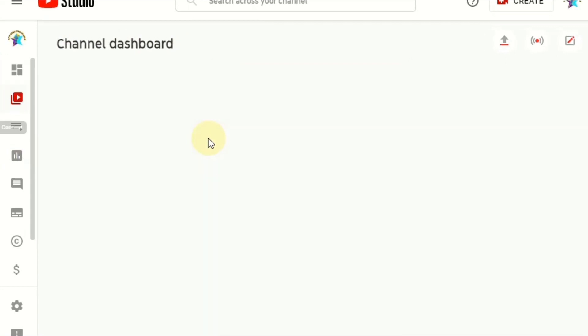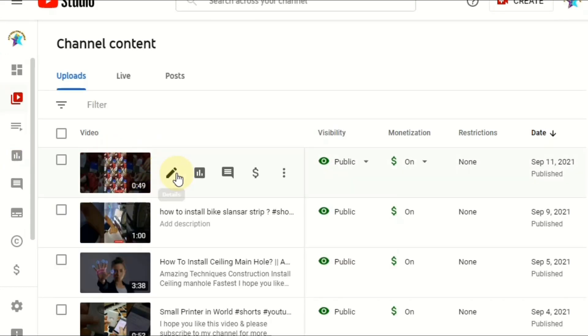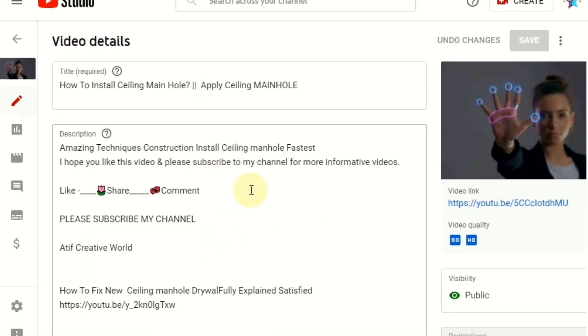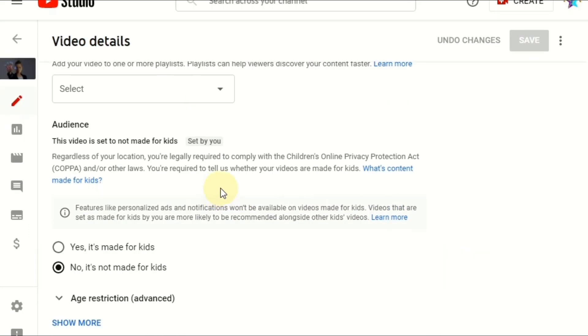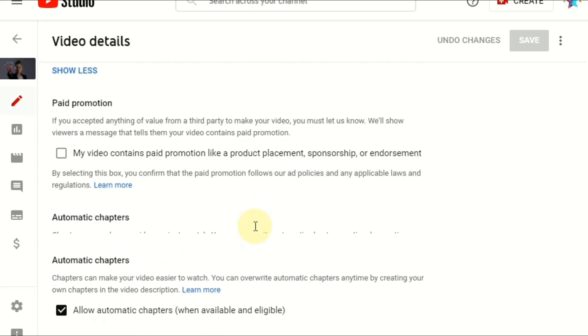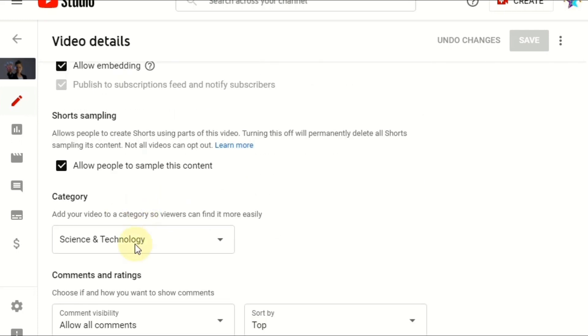If we go to our videos, once we are uploading any of our videos, the video in the edit mode, now you can see here category here.